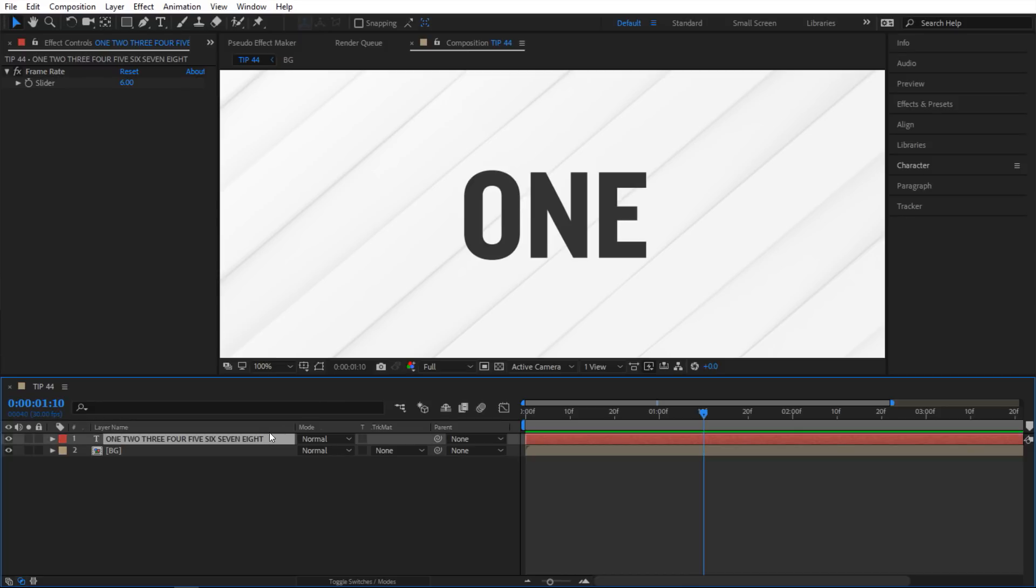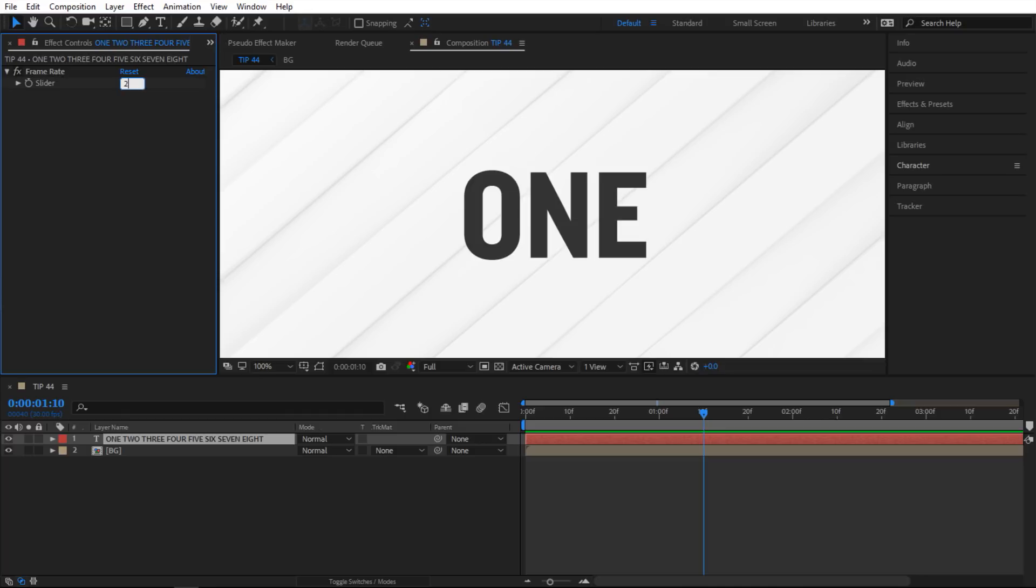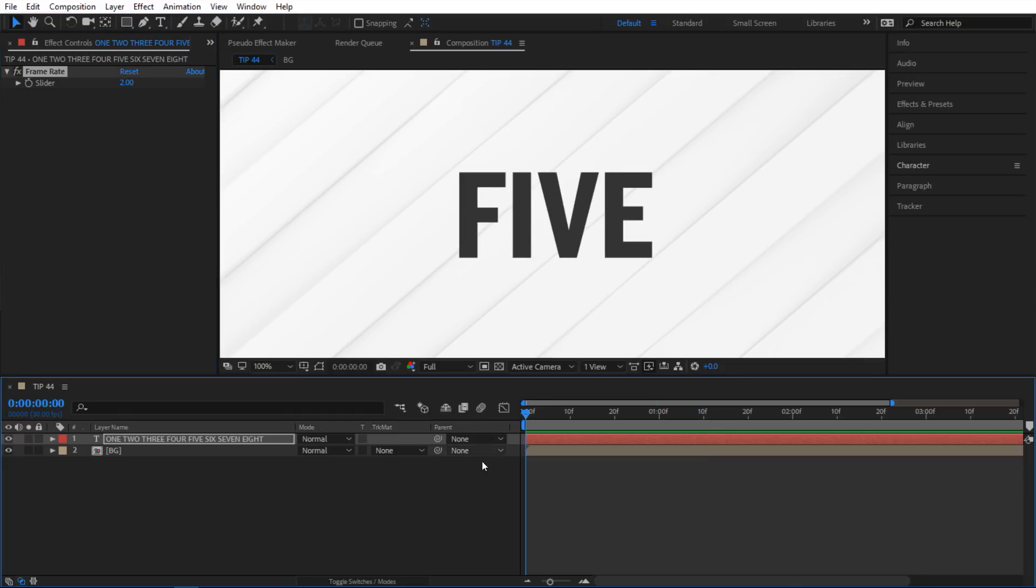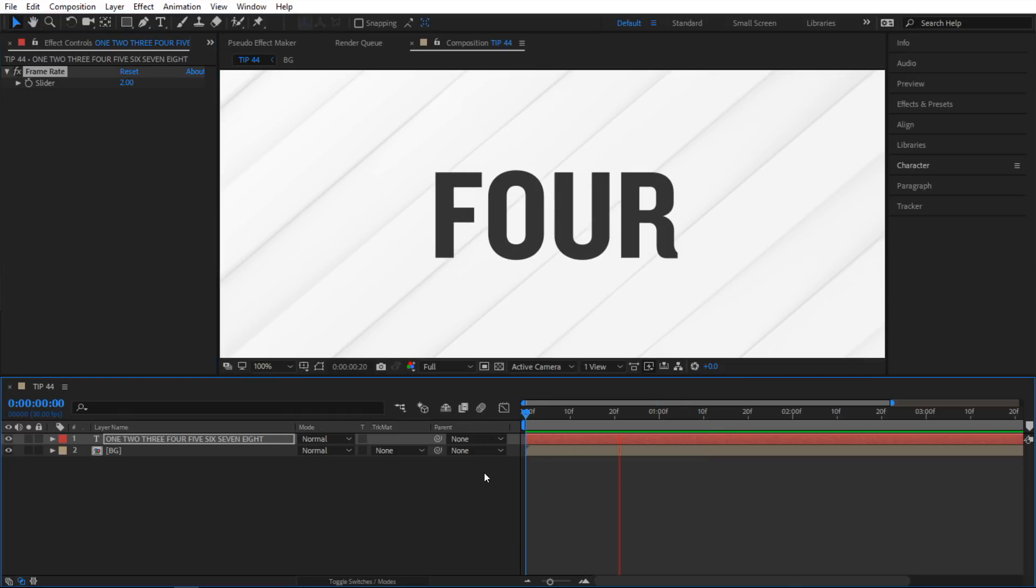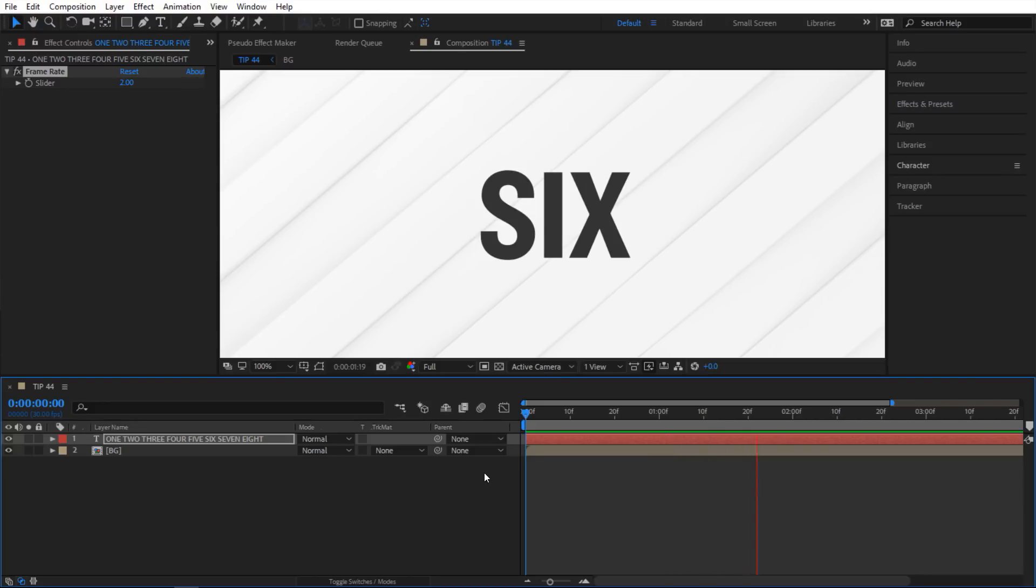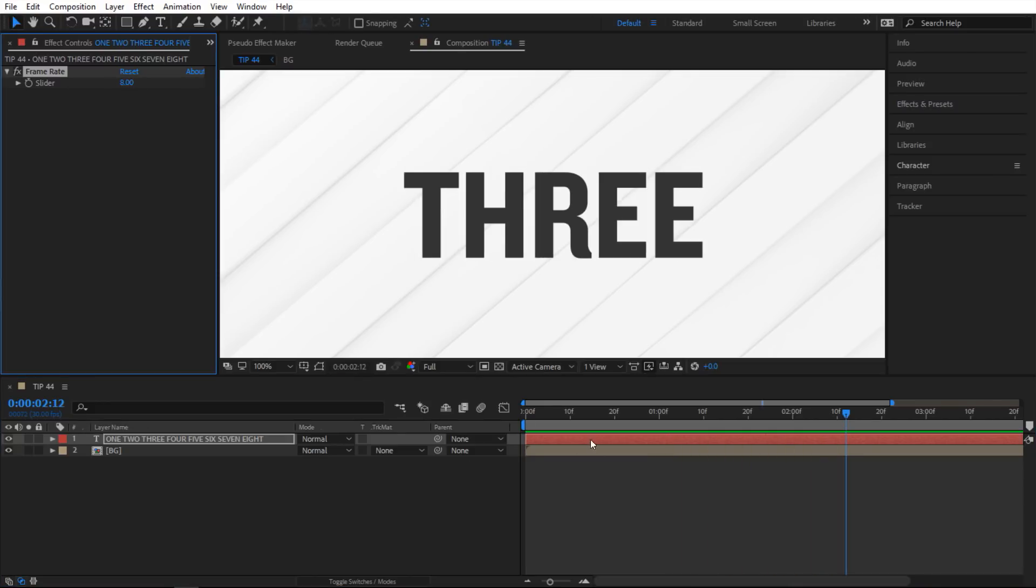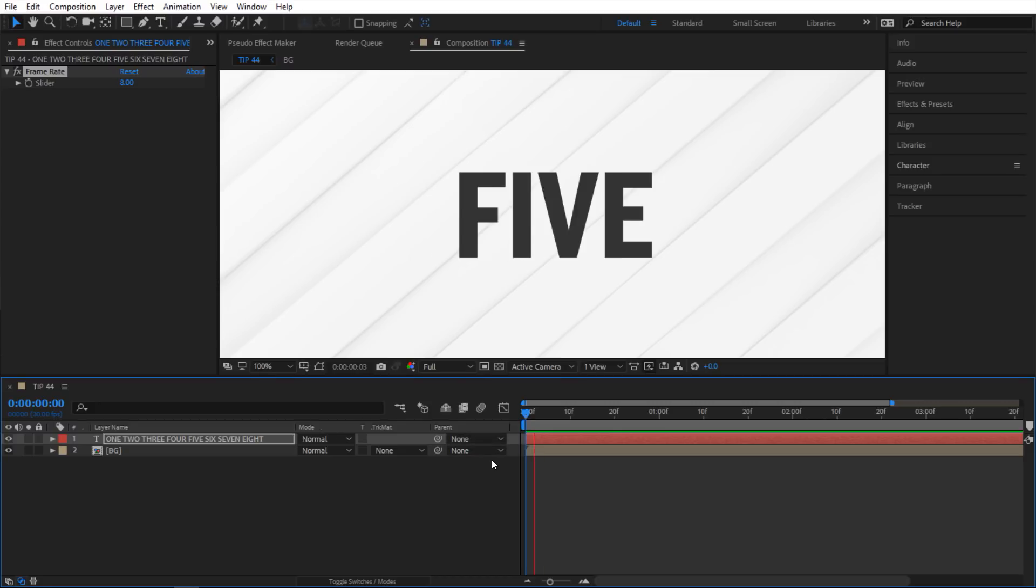So if I select this text in here I can go to the slider right there and then I can take it down to maybe two frames. In other words it's gonna shuffle through two of them in one second. So it's gonna slow it down like this and then you can speed it up by maybe going to eight. So it's gonna go pretty fast.